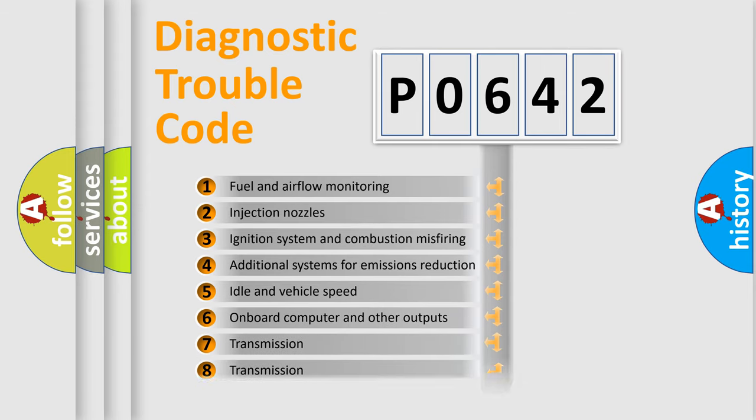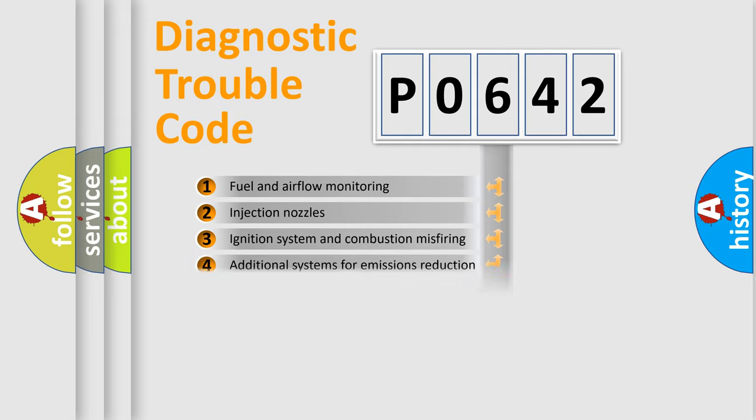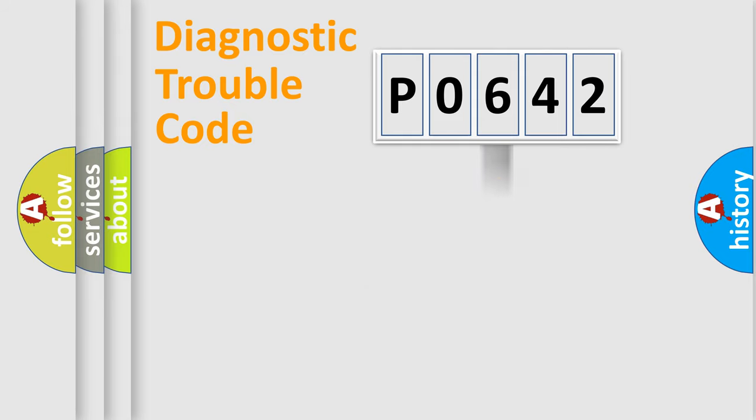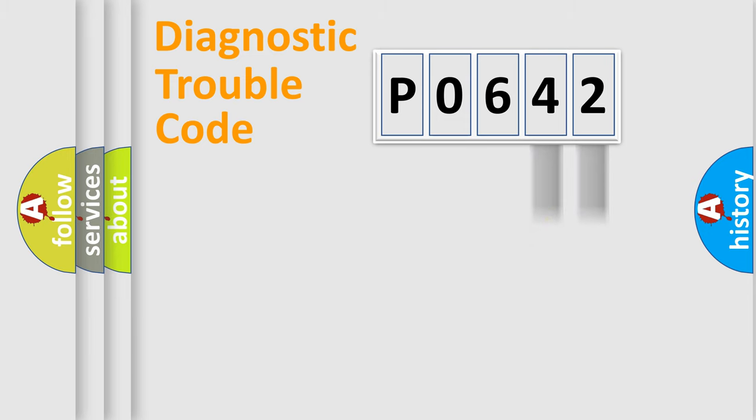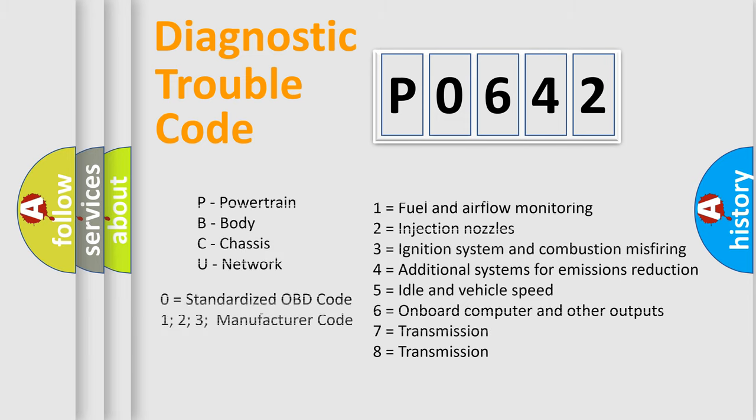The distribution shown is valid only for the standardized DTC code. Only the last two characters define the specific fault of the group. Let's not forget that such a division is valid only if the second character code is expressed by the number zero.